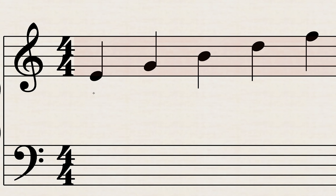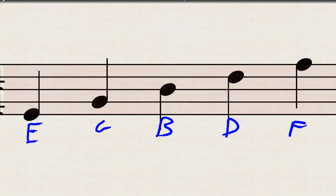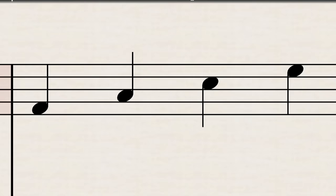The lines of the treble clef are as follows: E, G, B, D, and F. You can also use a saying to help you remember all of these. So you can use like every good boy deserves fries or something, so long as the first letters of the saying match up.